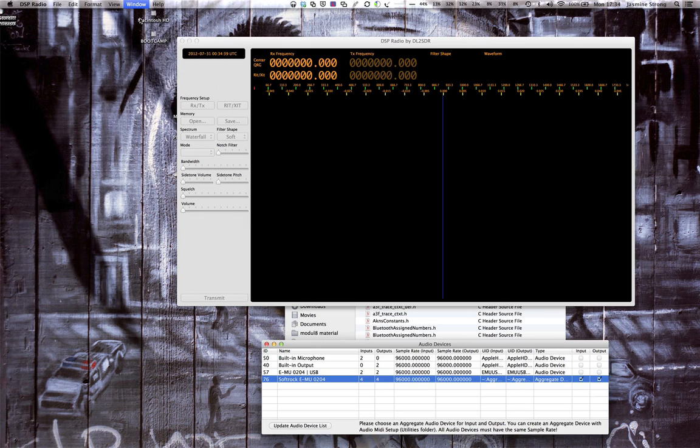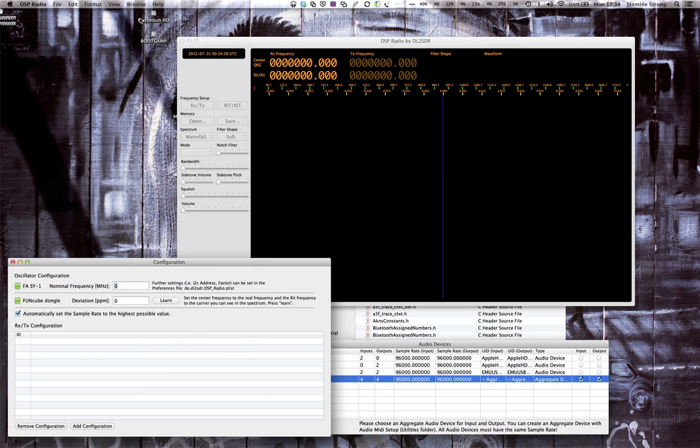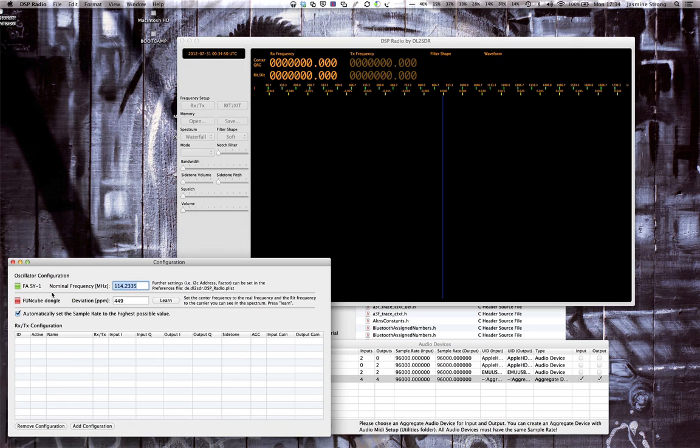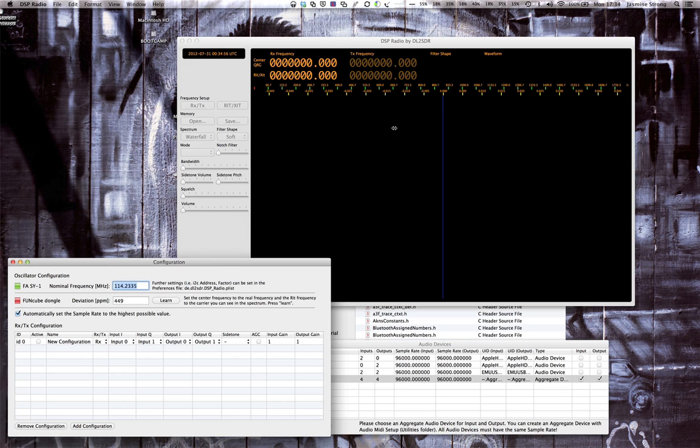And then go to the configuration window. Check that it's showing the FASY1, which is the USB soft drop thing. And hit add configuration.